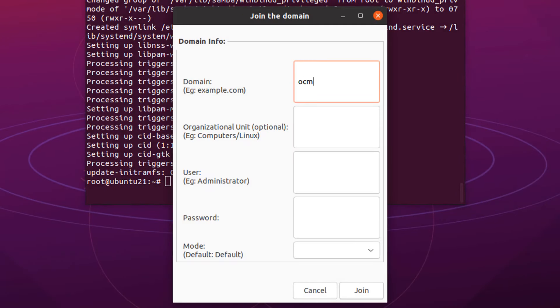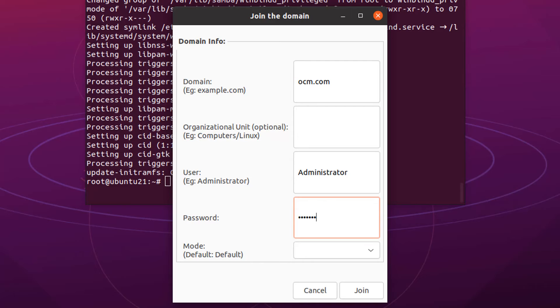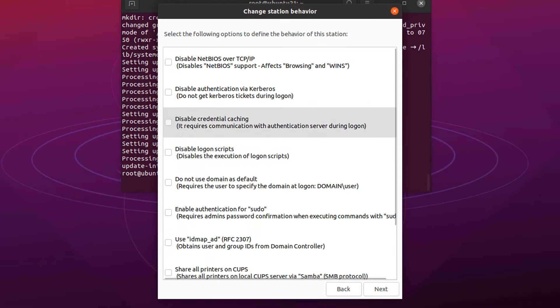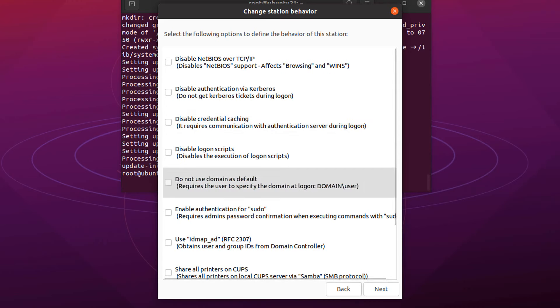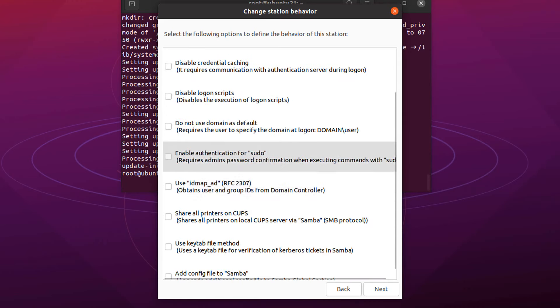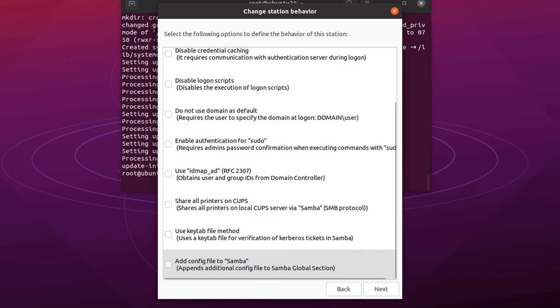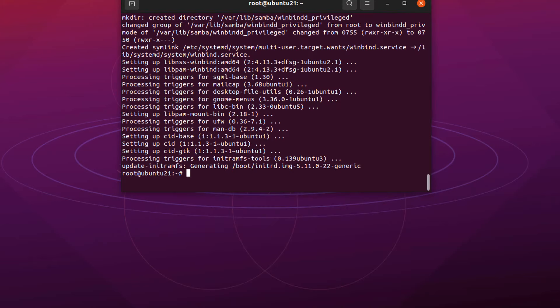Type here your domain name. Organization unit is optional, leave it. Type administrator username and password of domain server. If you select advanced mode and click on join, there are many options showing. You can experiment with them but I am not going to select any of them to maintain simplicity. Click on next.